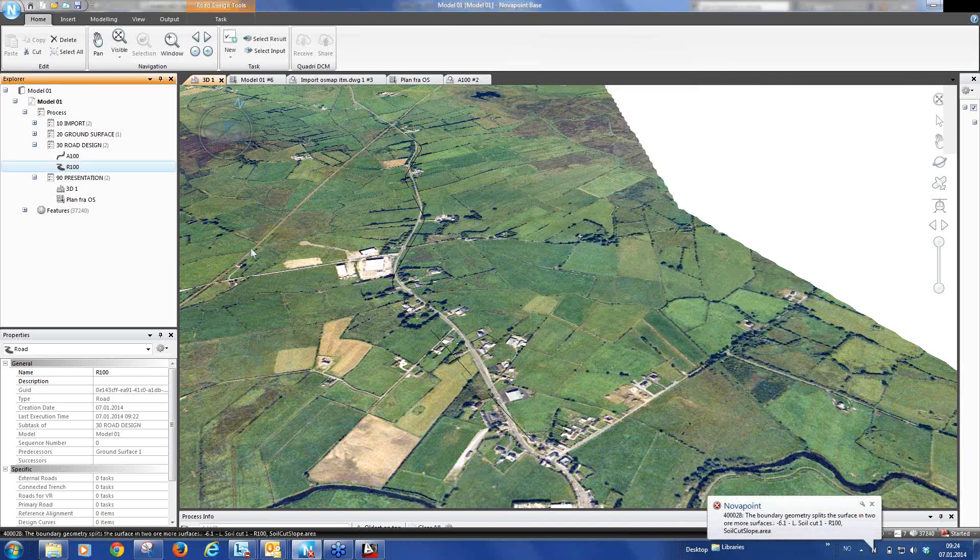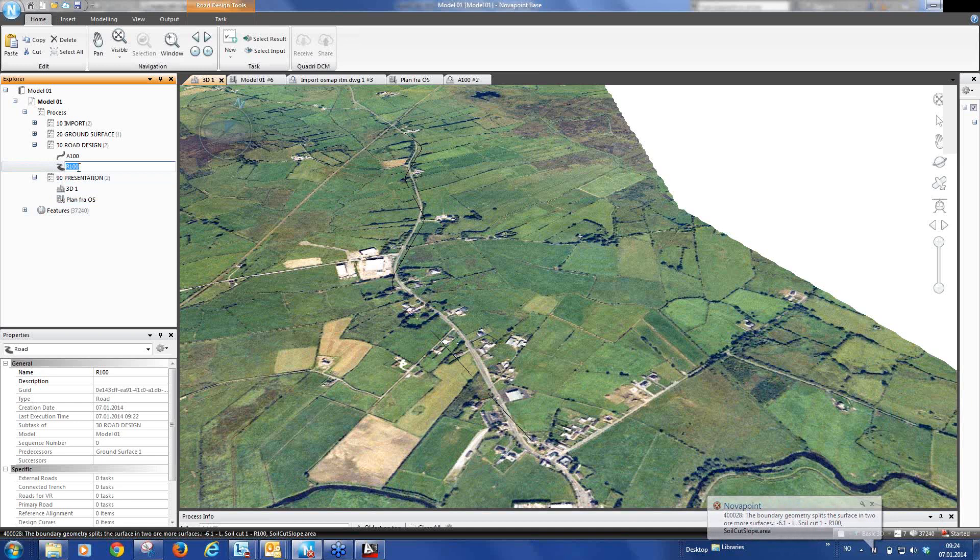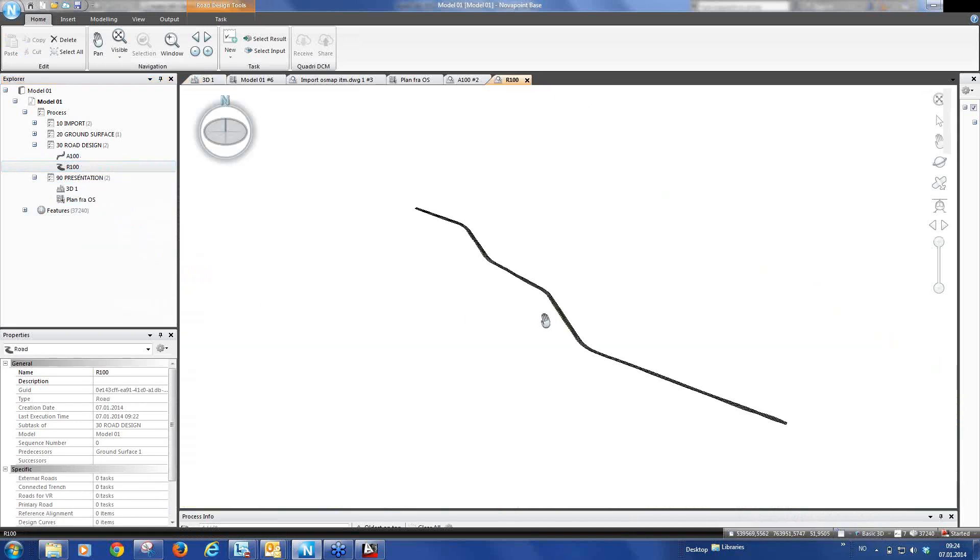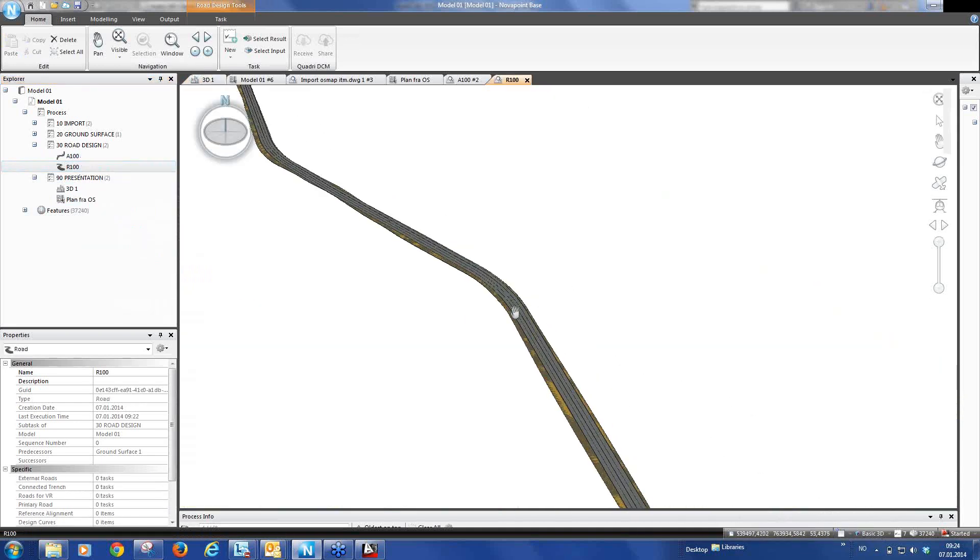And now we've created our road. And actually we can mark our task. Right mouse click, view in 3D. And here is our road design.